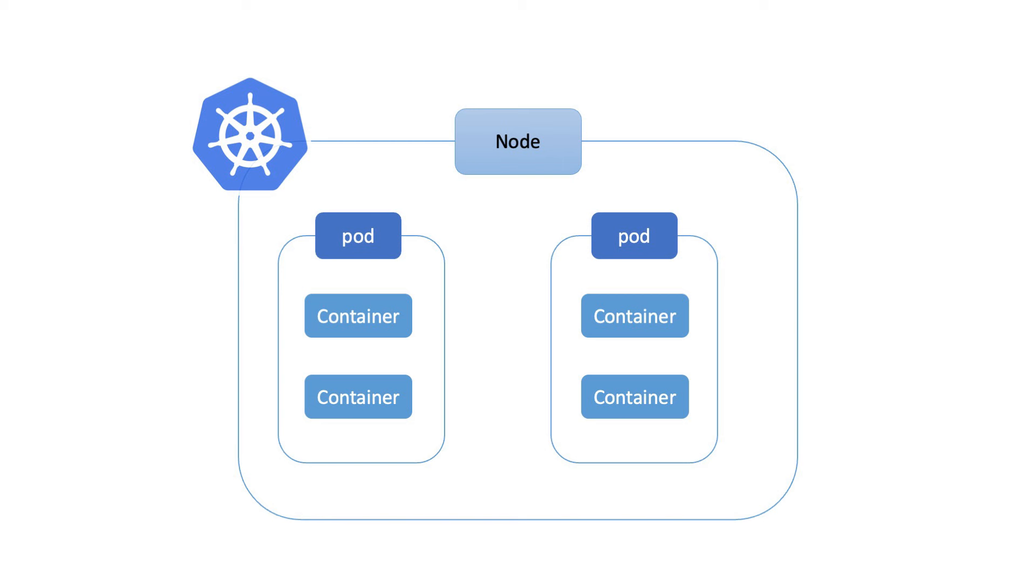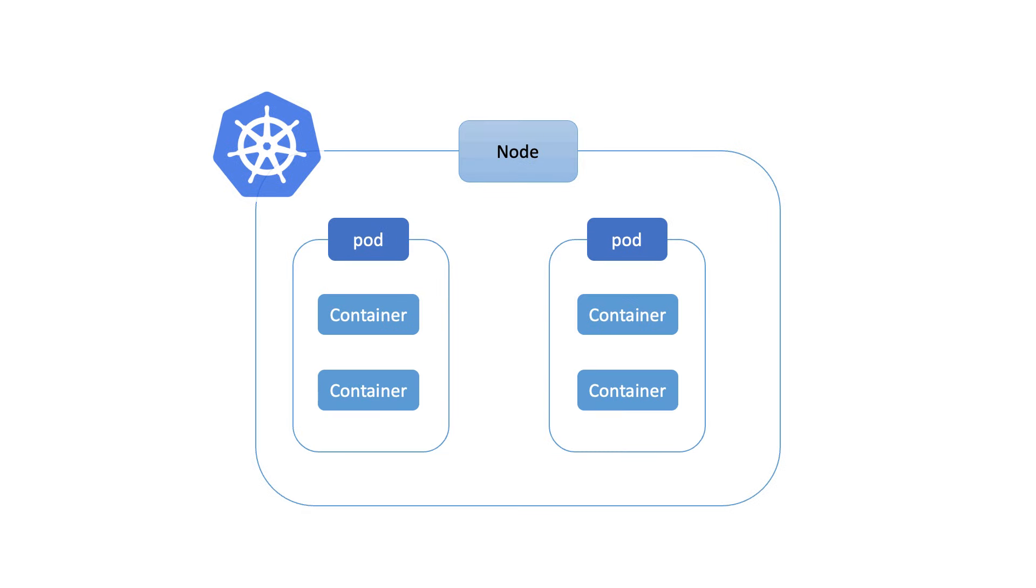In Kubernetes, containers are the building blocks of your applications, and they often need to talk to each other. This communication happens within a Kubernetes entity called a pod. A pod can contain one or more containers that share the same network namespace, IP address, and port space. Let's explore the various ways containers within a pod can communicate.